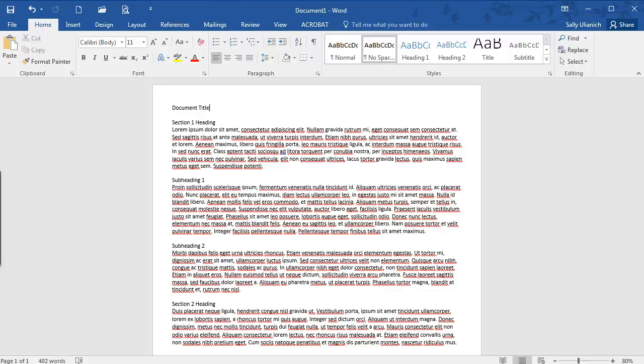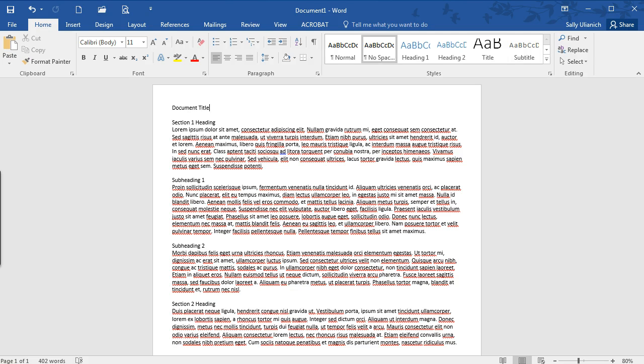Hi, I'm Sally and in this video I'm going to show you how to create a quick table of contents in Microsoft Word 2016 just using these styles here.